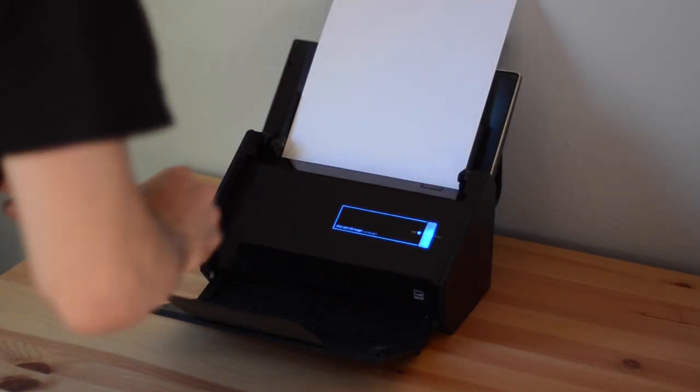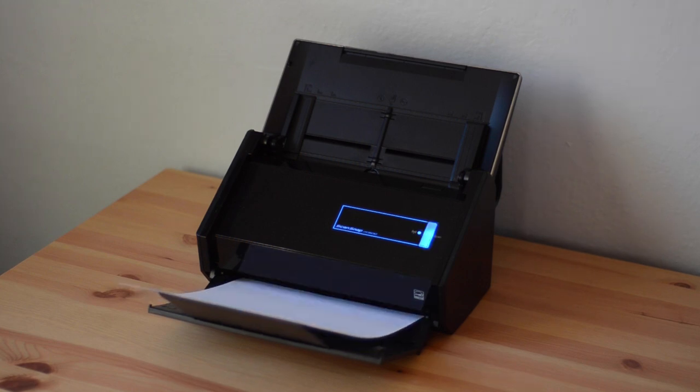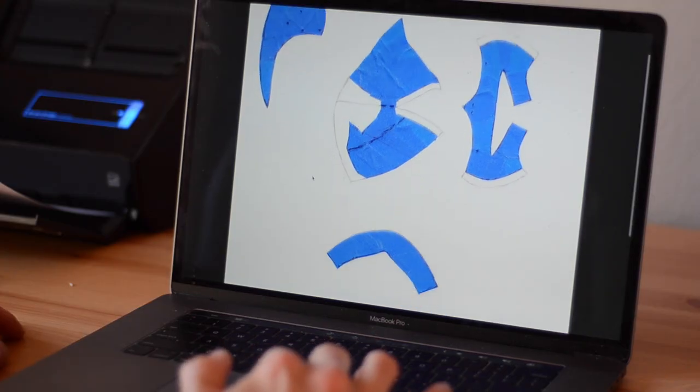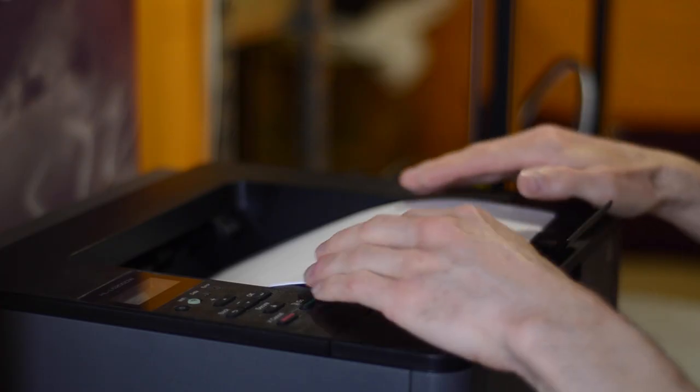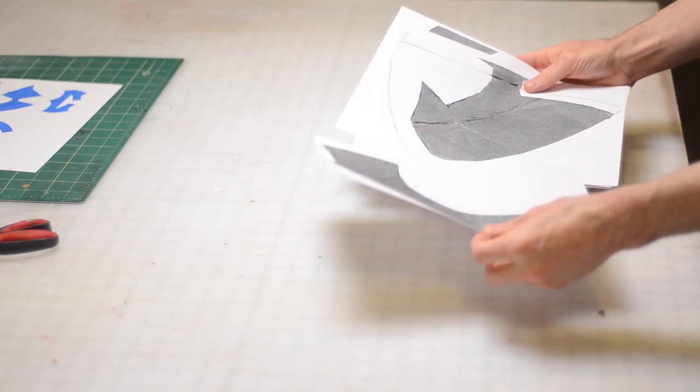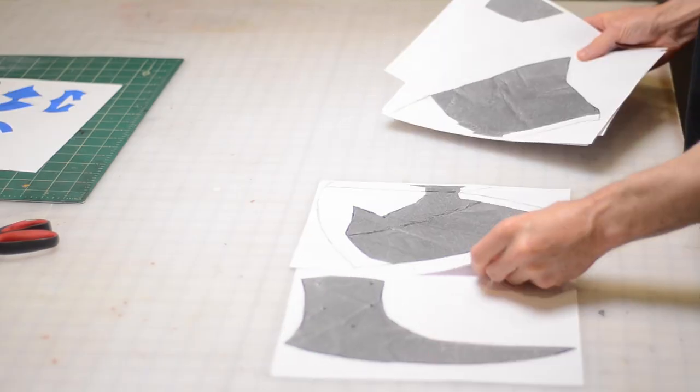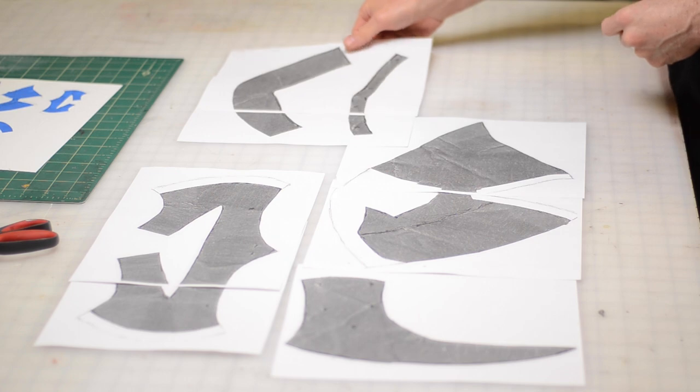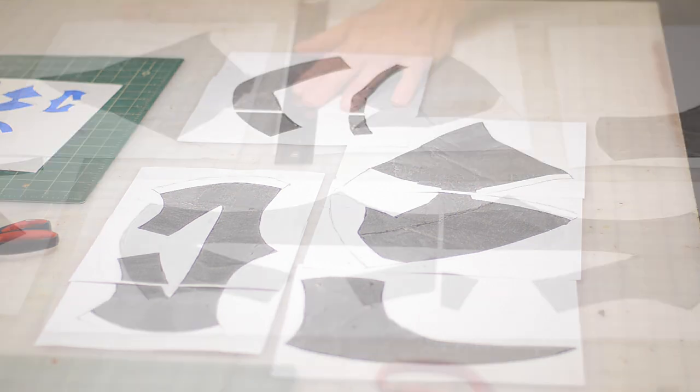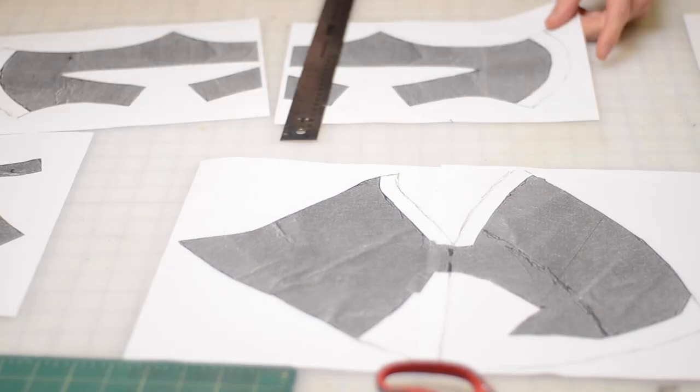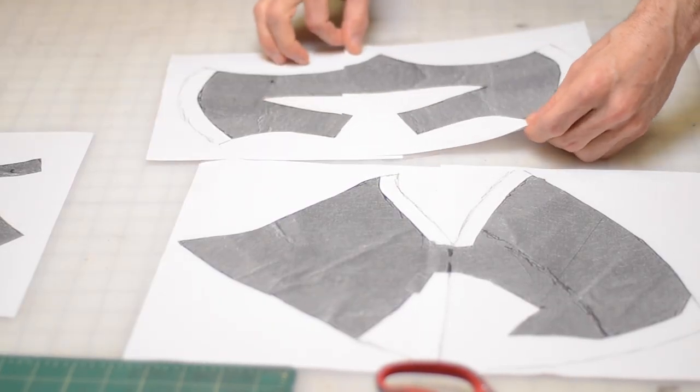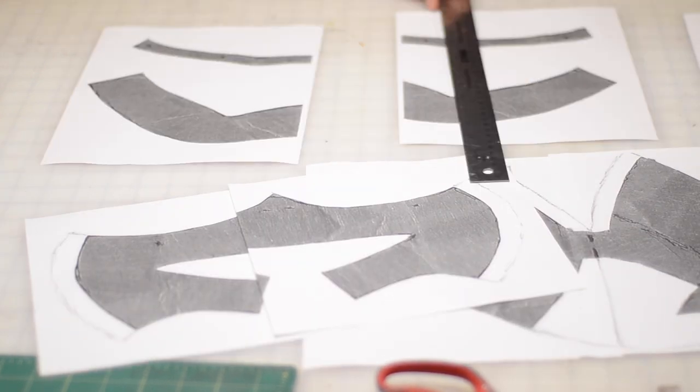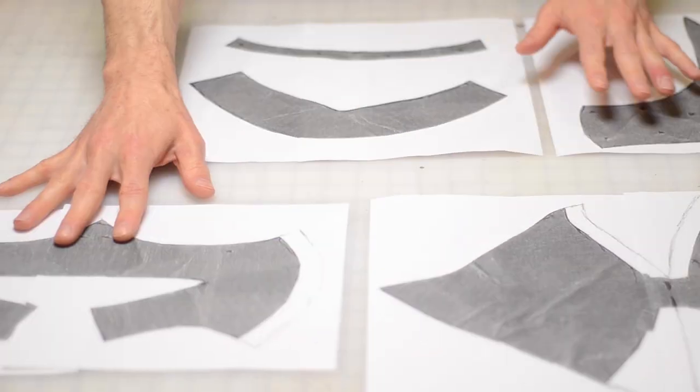Next I scan in the patterns, then use an imaging program to scale them up by 4x, and then print them out at my new scale. I don't have a large format printer on hand, so I'm actually just using my imaging program to print the patterns in sections and then just reassembling those sections by hand.